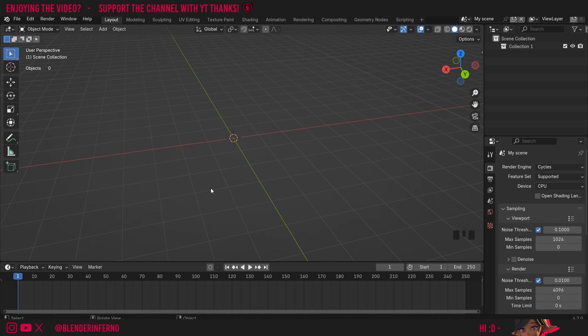Hey everyone, today we're going to be learning about the proportional editing tool inside Blender which will help us when we're editing our objects while modeling.